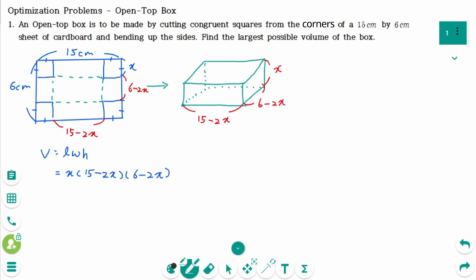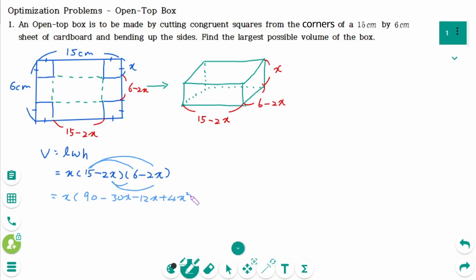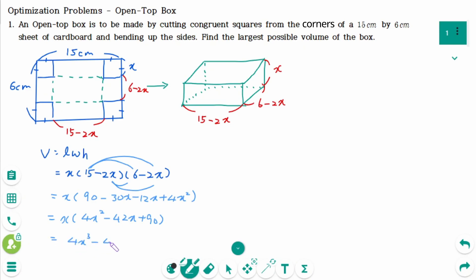When you expand this factorized form, it is much more convenient to expand the last two terms first, then the first two terms. So x times 15 times 6 is 90, then minus 30x minus 12x plus 4x squared. We can simplify to get 4x cubed minus 42x squared plus 90x.